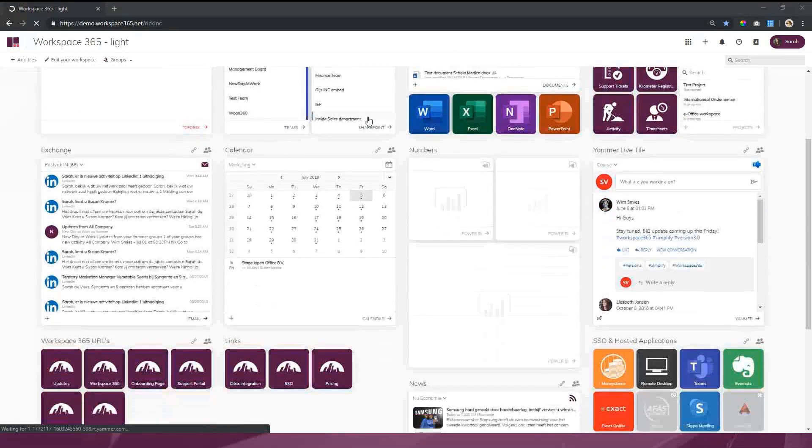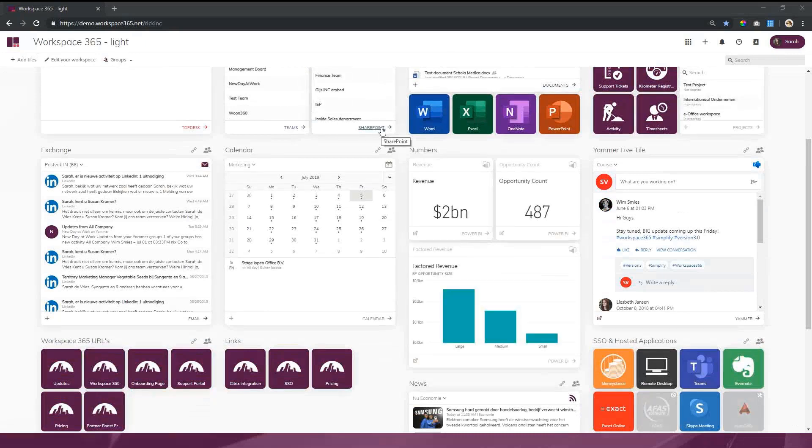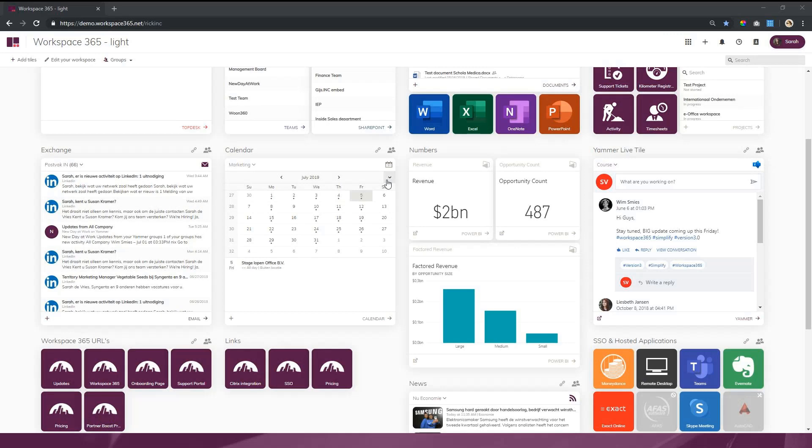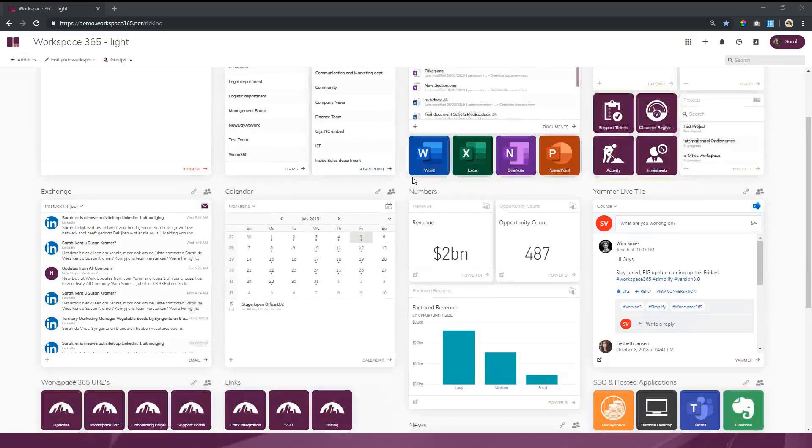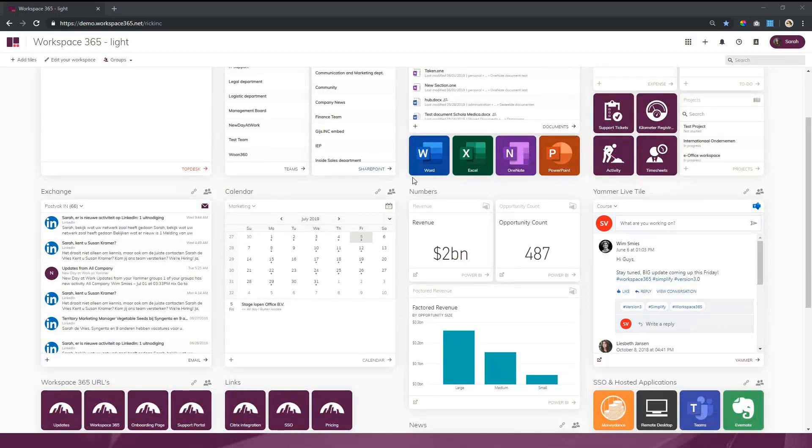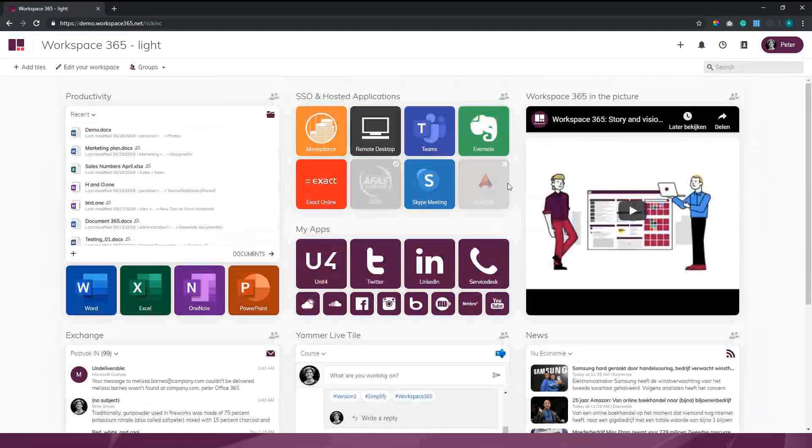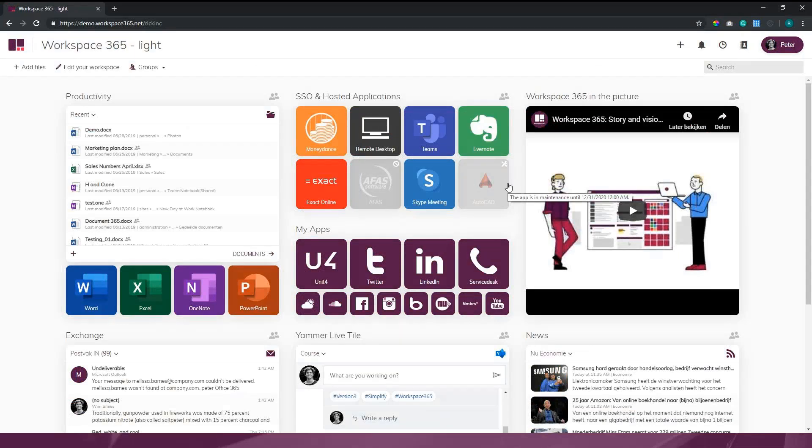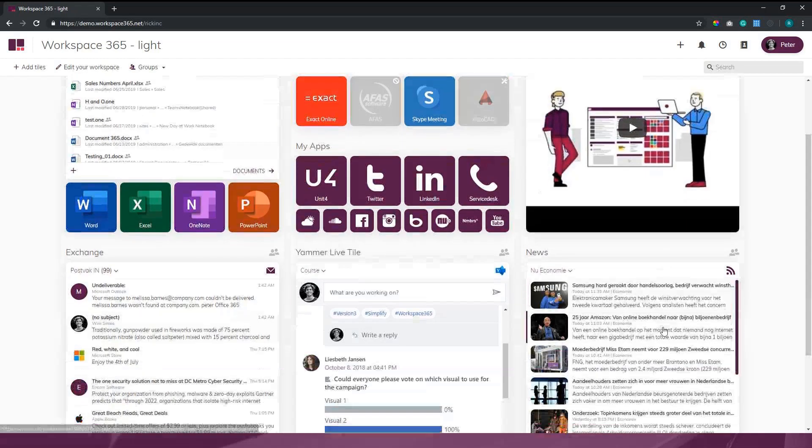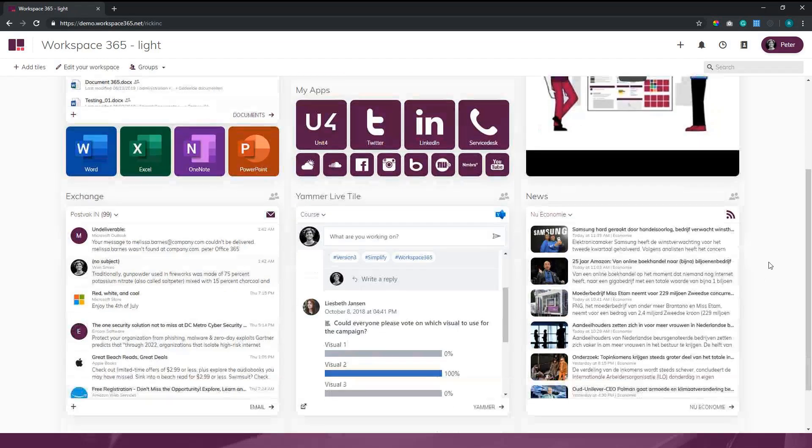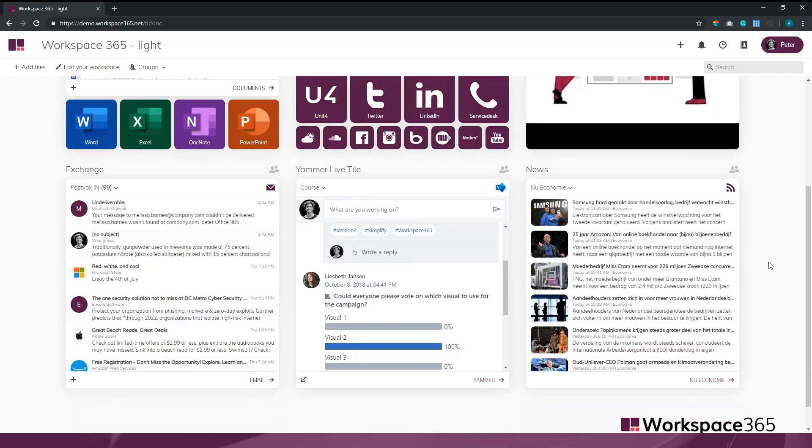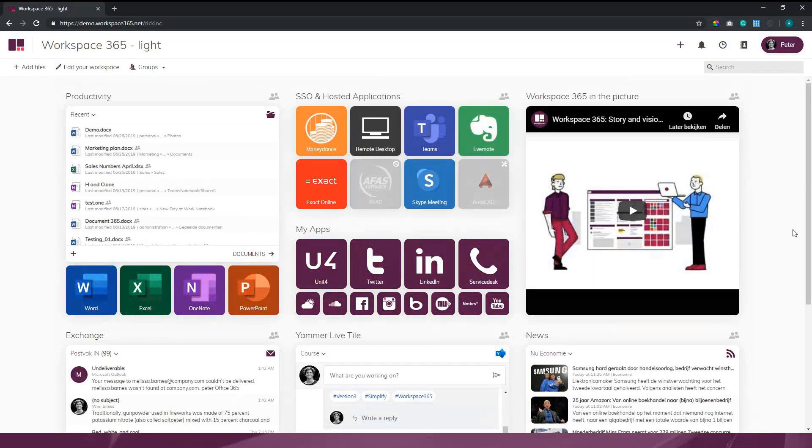Besides that email client, we also have integrations with Power BI and a calendar application which allows you to have shared calendars. It's also possible to create your own live tiles through iFrame, so we can embed certain information content that is relevant for an organization. For example, I uploaded a YouTube frame of Workspace 365. If you want to bring news to the workspace itself, it's also possible to include information news feeds through RSS or SharePoint feeds. That way, in line with our vision, we want to bring as much possible information and content to the workspace so they have one central portal to navigate to different sources.